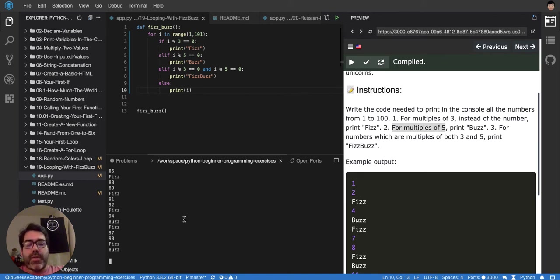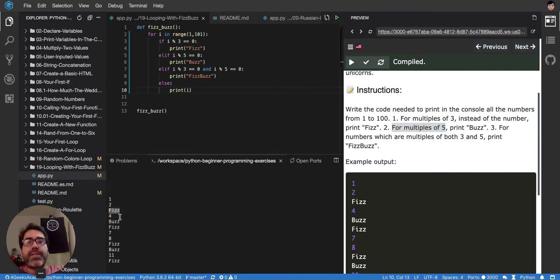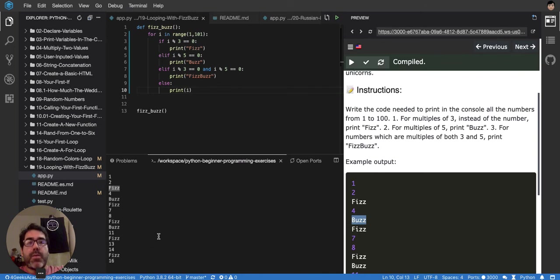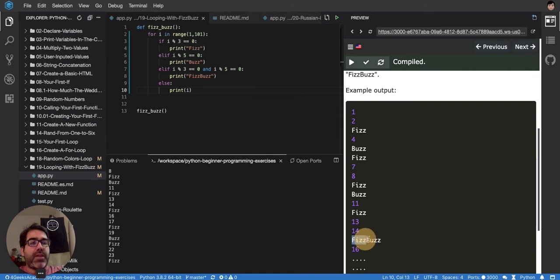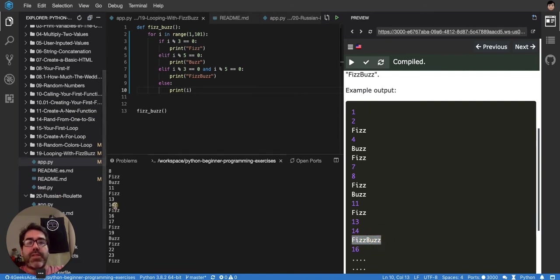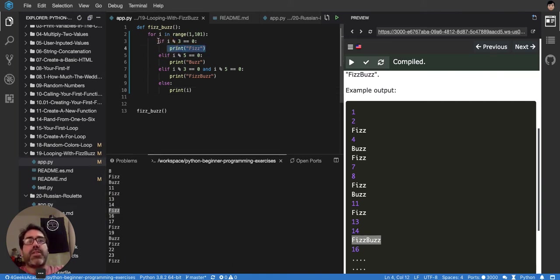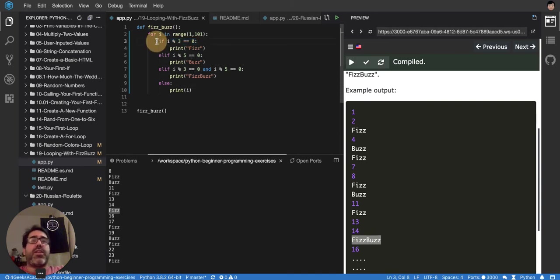If I run this, it will print 1, 2, Fizz. So it's 1, 2, Fizz — that's perfect. But when we reach a number divisible by both, it should say FizzBuzz. For example, 15 should say FizzBuzz. But as you can see, it's 14 and then just Fizz — it didn't say FizzBuzz, because it entered the first condition since 15 is divisible by 3. So it entered there and never checked the other else branches, because that condition was already true.